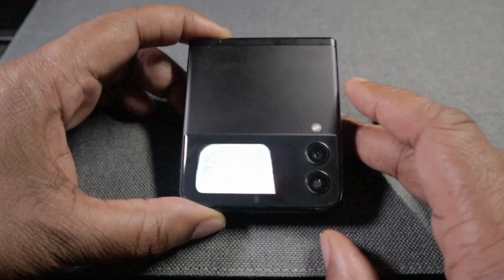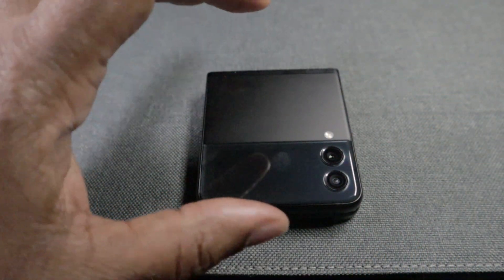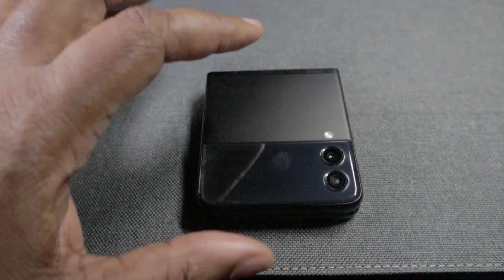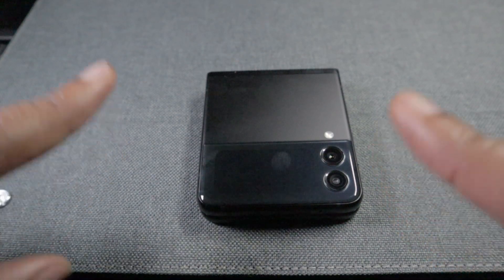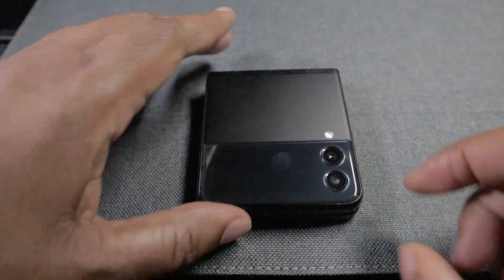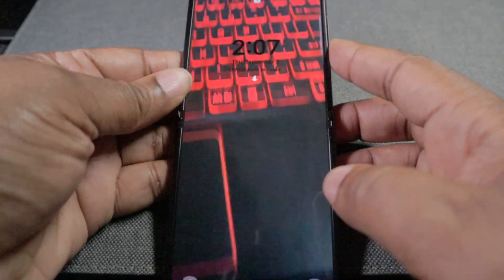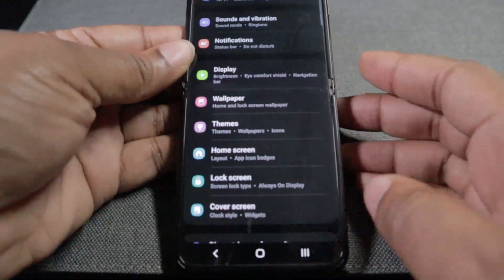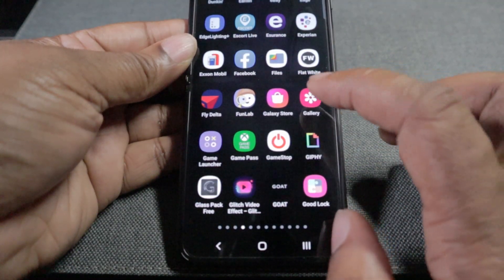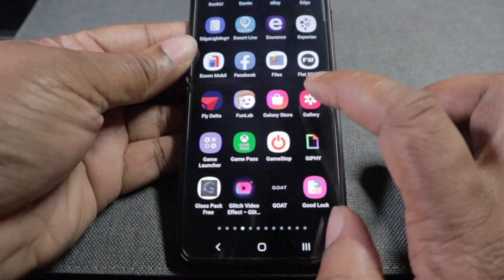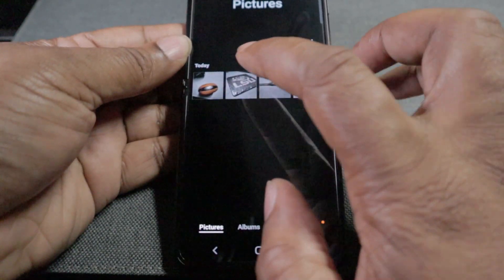I took some random pictures, and I'm going to show you how to create your own GIF using pictures from your gallery, and then how to get it to show up on the outside display. So let's go ahead and open this up. We're going to go down to the Gallery.